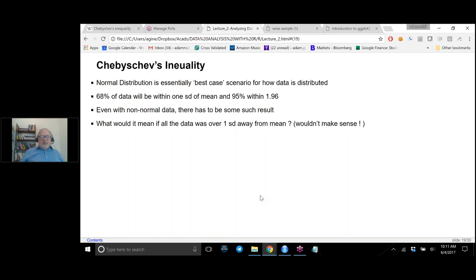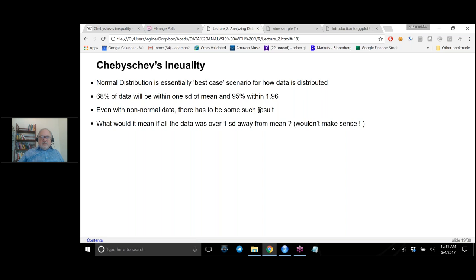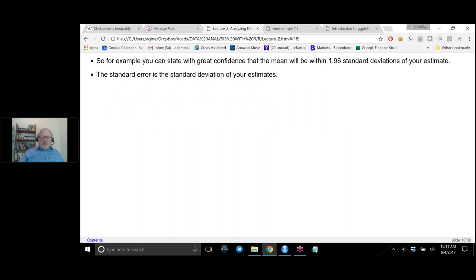We've talked a lot about the normal distribution as a best-case scenario. I want to bring up Chebyshev's inequality. You don't always know that your data is normally distributed. If you do, you have the wonderful fact that 68% of your data will be within one standard deviation of the mean, and 95% will be within 1.96. That's why 1.96 is important.